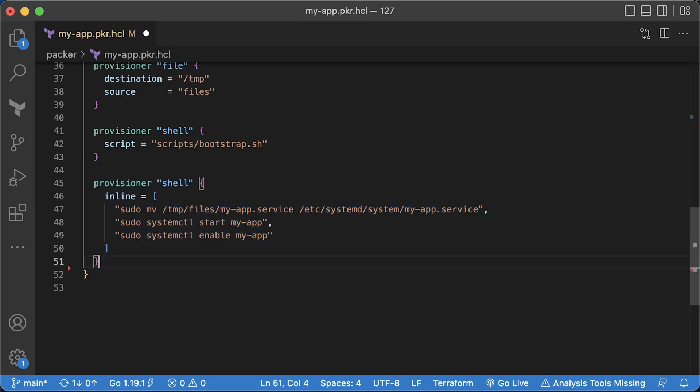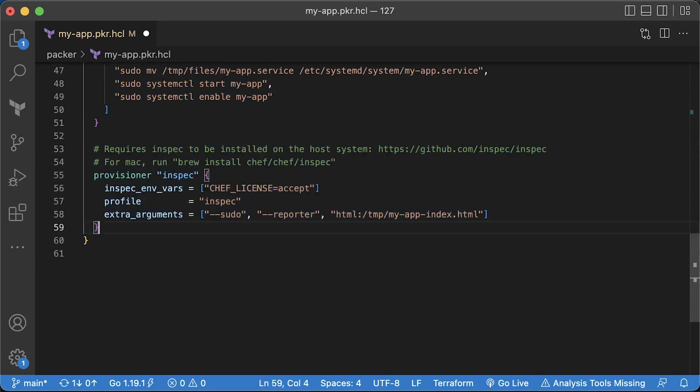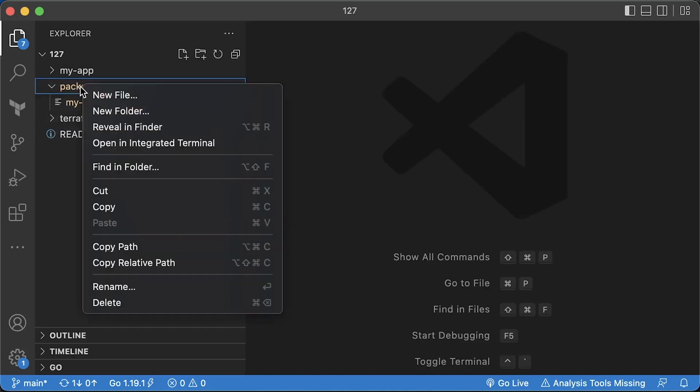Also, you can use inline commands. For example, we need to move the systemd service file to etc, start the service and enable it. Optionally, you can run some tests for your image, but for that, you need to additionally install InSpec tool on your machine. You can skip this step by commenting out this provisioner. Next, we need to create all those local files.